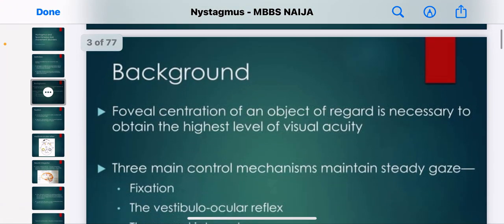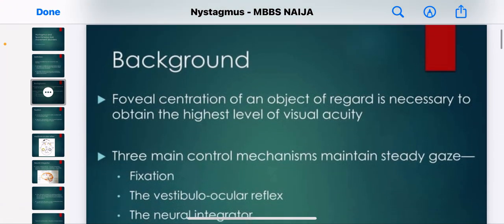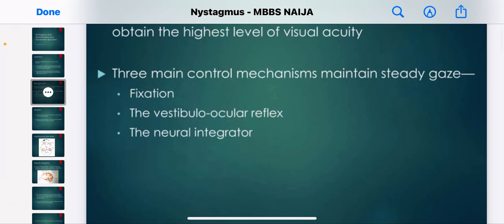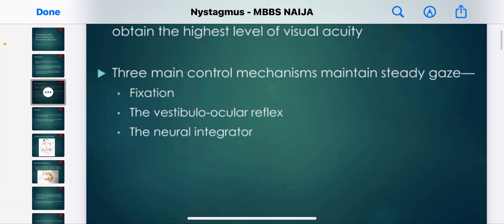What is the background of this disease? Foveal fixation of an object of regard is necessary to obtain the highest level of visual accuracy. Three main control mechanisms for maintaining steady gaze include fixation, the vestibulo-ocular reflex, and the neural integrator.